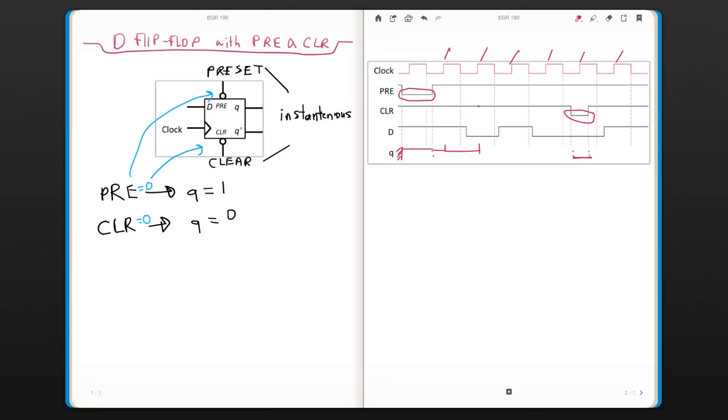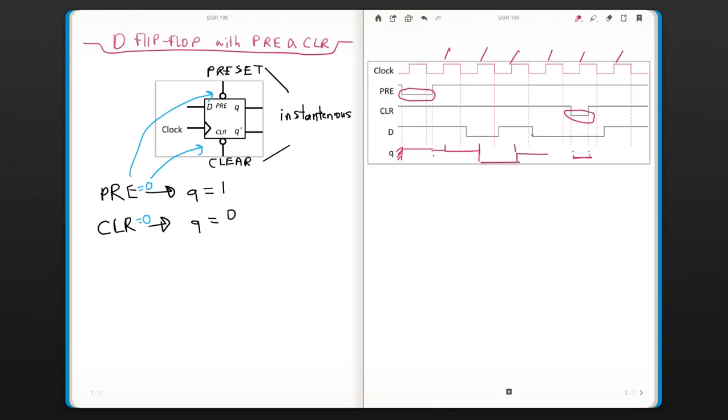At the leading edge here, the D is 0 so I'm going to go to 0 all the way again up to the leading edge. Now D goes to 1. I'll go all the way to the leading edge of the clock. I'm not looking at D, the clock changes here but I don't care about it. And then here since D is 0 I'm going to go 0 here.